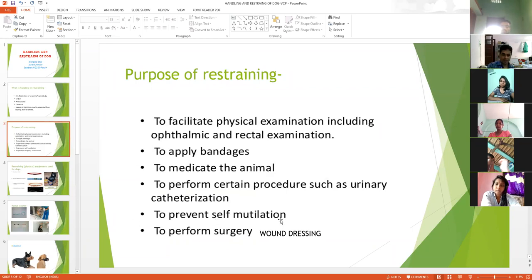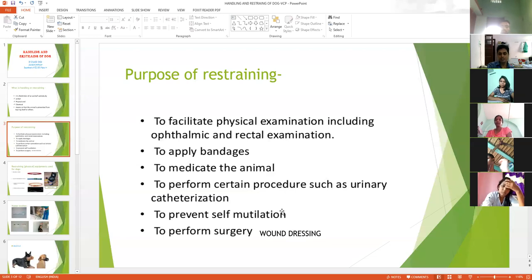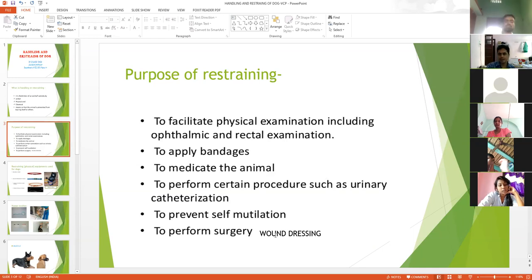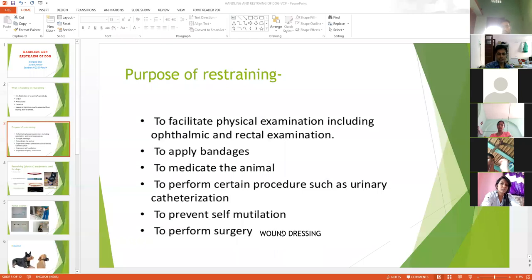Then, to prevent self-mutilation. Self-mutilation means — suppose a small wound is there and you are just going to keep that wound open — what will happen? The animal will try to bite that particular wound. So restraining is very important to prevent self-mutilation and to perform surgery. Not all surgery, because surgery requires chemical immobilization and anesthesia, but for simple wound dressing, plaster of Paris application, and examination of wounds, proper handling is necessary.